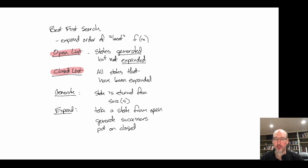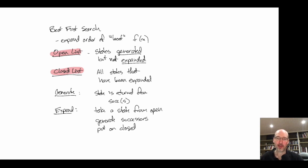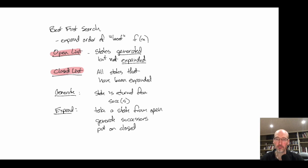Much of the complexity of A* is in getting an efficient implementation, so it's better to write the algorithm and get everything working correctly first — even if you use lists and do all operations in a linear, expensive way. Once you know everything works correctly, then you can think about making it more efficient. Correctness is the first thing to strive for; then we can think about efficiency.